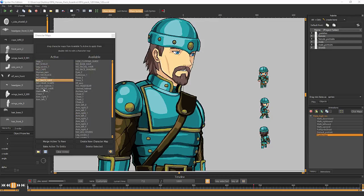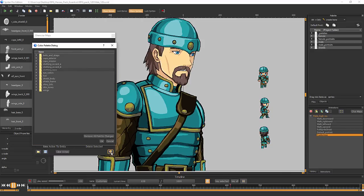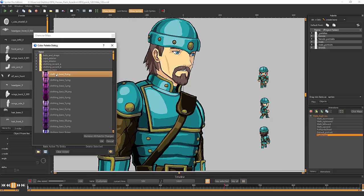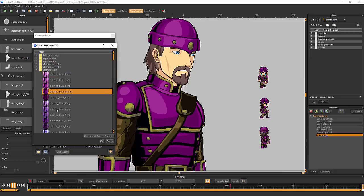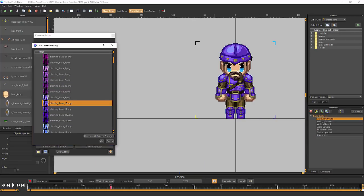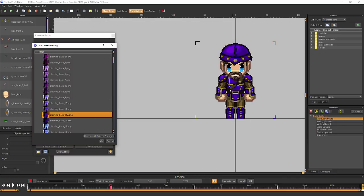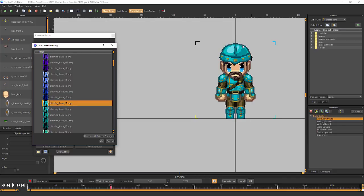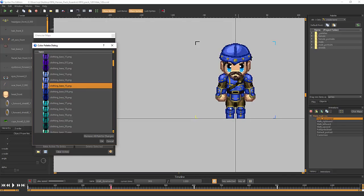By changing which character maps are active, I've selected this particular style of armor, headgear, facial hair, and so on. I can use this color palette feature with this particular art pack and choose different color palettes to change the coloring of different things. For example, if I go into clothing base, we can change the main color of the armor to suit our tastes. But when I change the main color of the clothing, the color of the boots changes with it, as well as the gauntlets and the helmet.